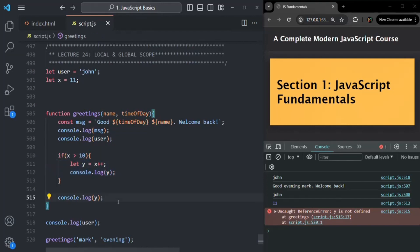To summarize: global variables have global scope and can be accessed from anywhere in your JavaScript program. A variable declared inside a function has local scope and can only be accessed inside that function. A variable declared inside a code block has block scope and can only be accessed inside that code block.